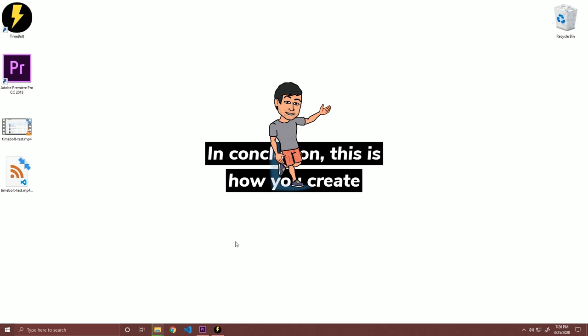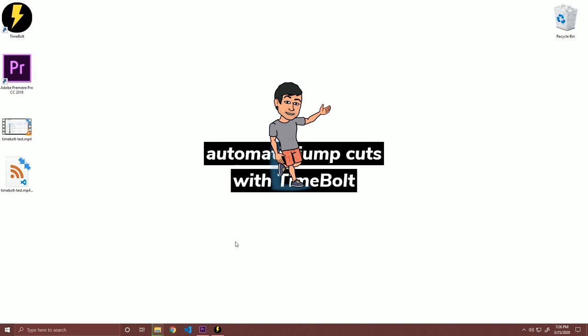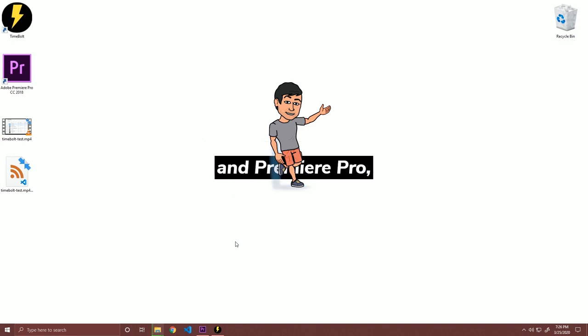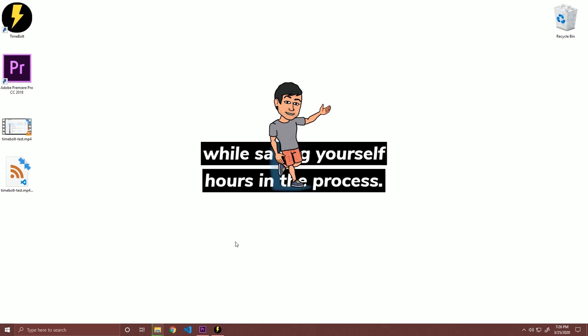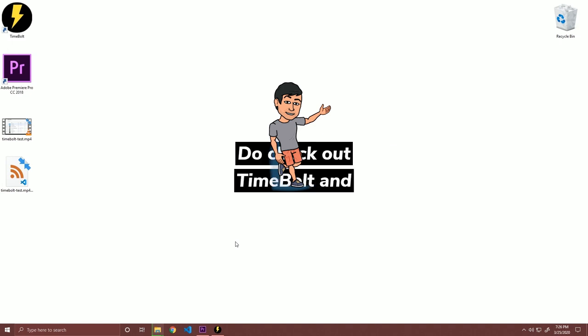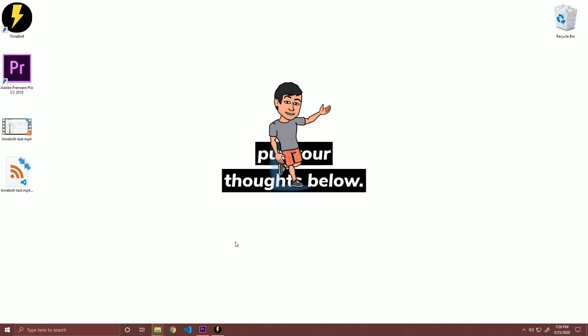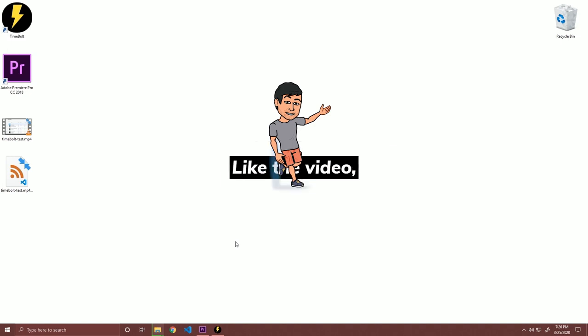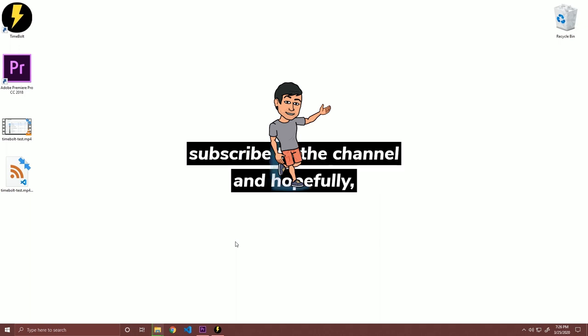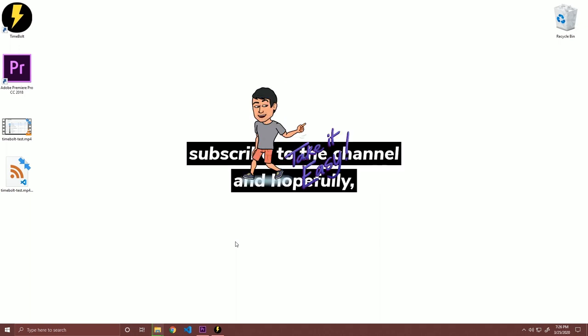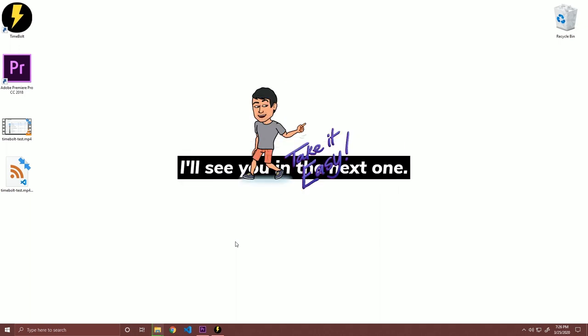In conclusion, this is how you create automatic jump cuts with Timebolt and Premiere Pro, while saving yourself hours in the process. Do check out Timebolt and put your thoughts below. Like the video, follow me up there, subscribe to the channel, and hopefully, I'll see you in the next one.